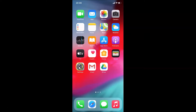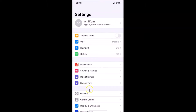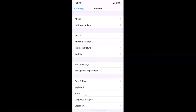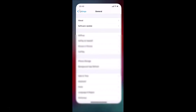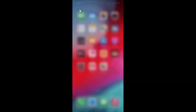Let me open the Settings app and tap on General, then tap on About. You can see the software version here — iOS version 14.0.1 installed on this iPhone XR. Let me go back and close the Settings app.